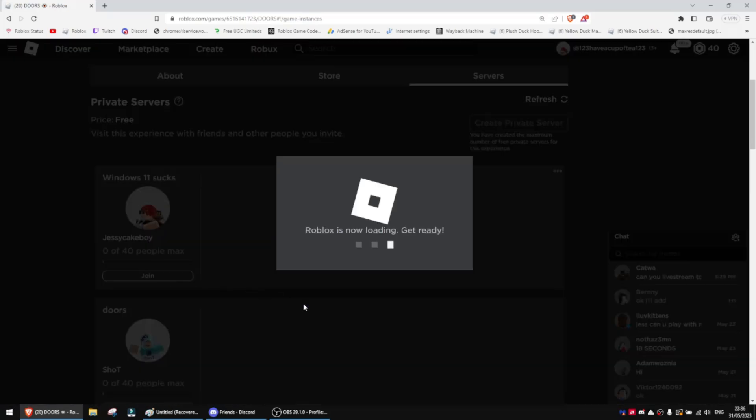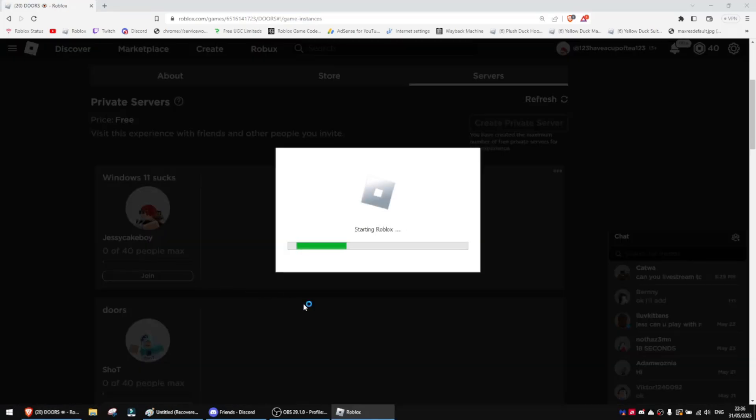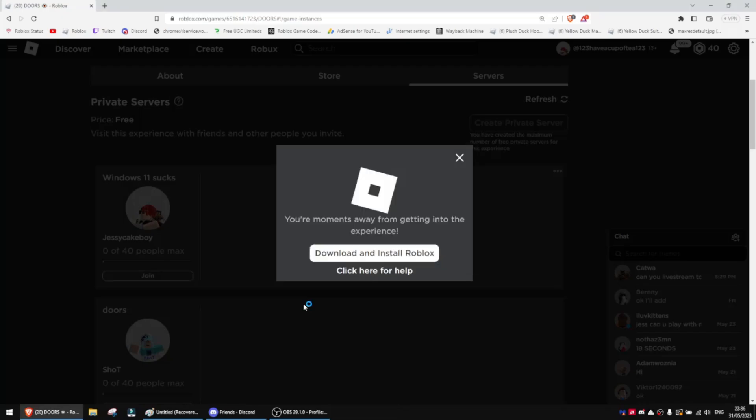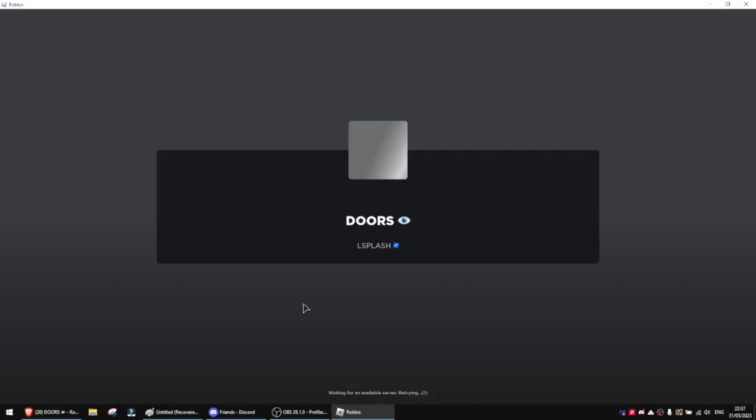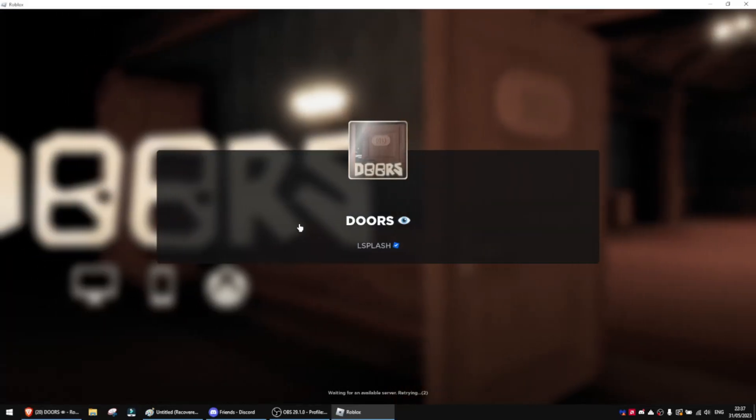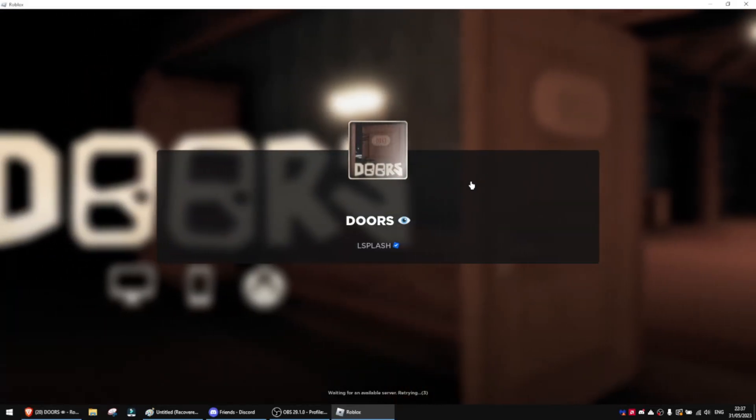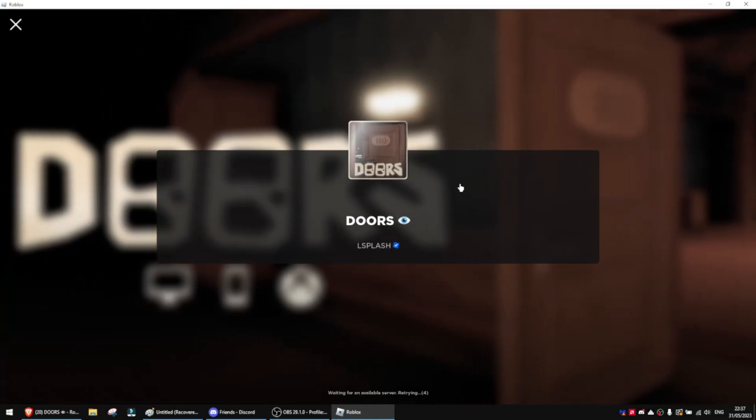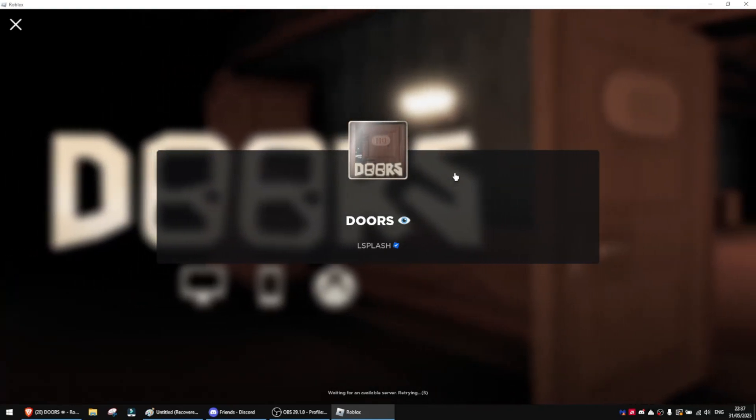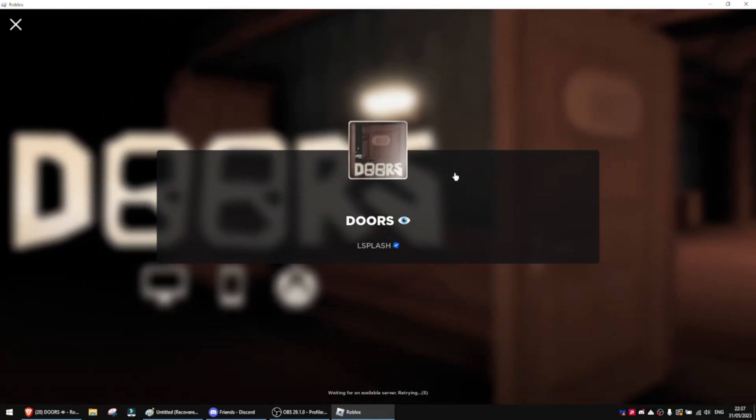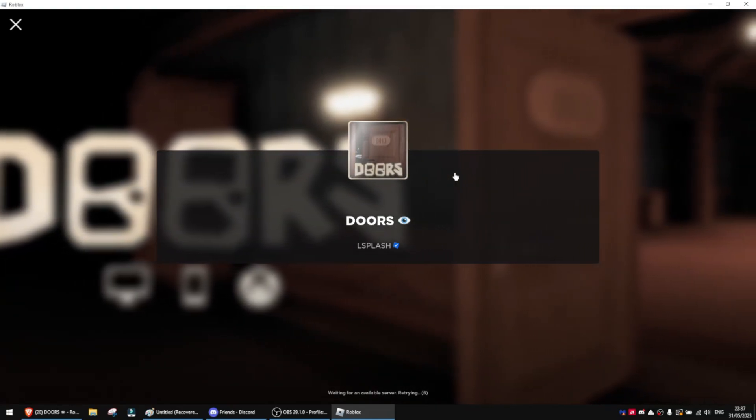Roblox recently updated their UI and people really do not like it. Personally for me, I actually like it, but for some other people, they really hate it. So I'm going to be showing you how to get the old version. First I'm going to show you what the new version looks like and then I'll show you how to get the old version.